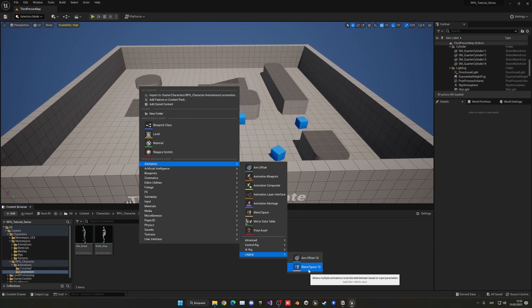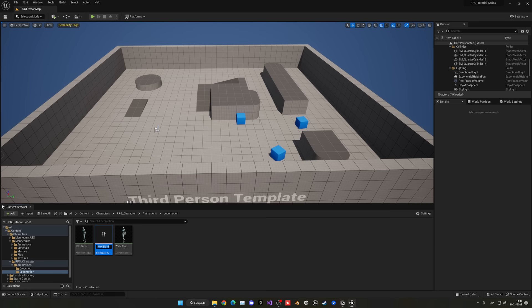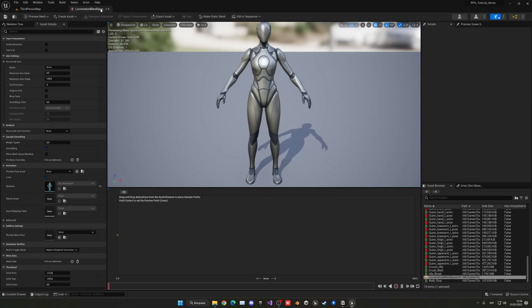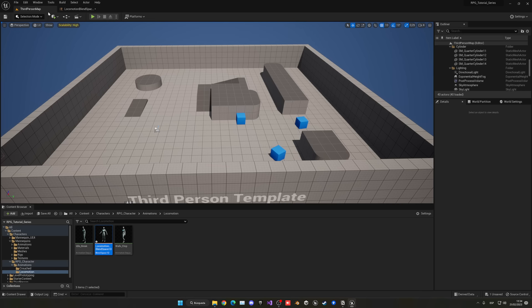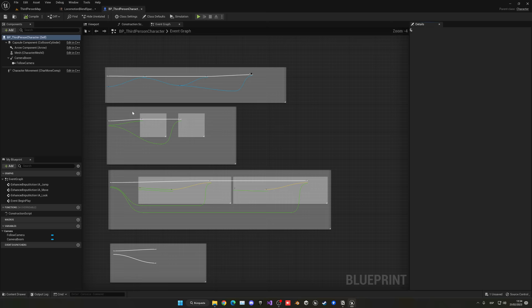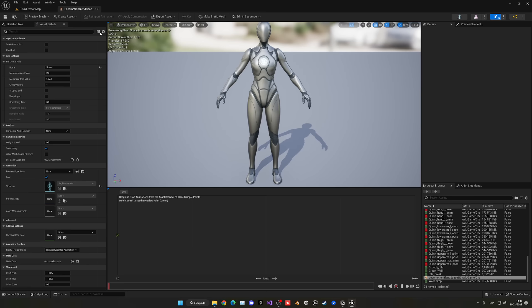What is a blend space? It's like a timeline where you can put different animations, and depending on a value you can transition smoothly. In our case we want to change animations depending on our character's speed, and 1D means just one direction. Select it, choose the SK Mannequin, and name it Locomotion_Blend_Space_1D. The horizontal axis is the timeline — change the name to Speed, minimum 0, maximum 500. The maximum value matches the max walk speed of 500 set in the third person character's Character Movement Component.